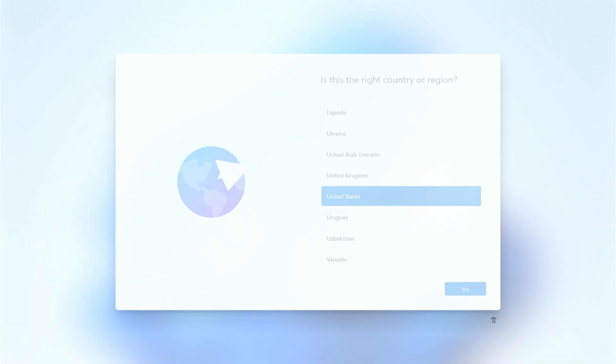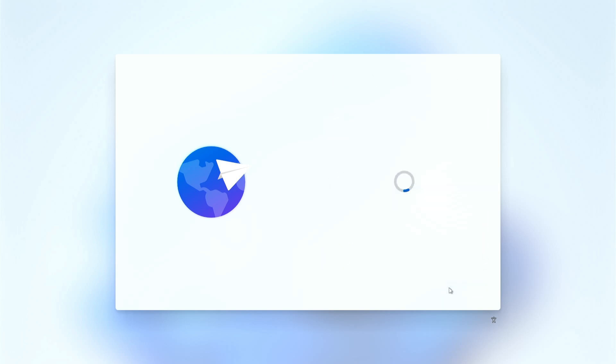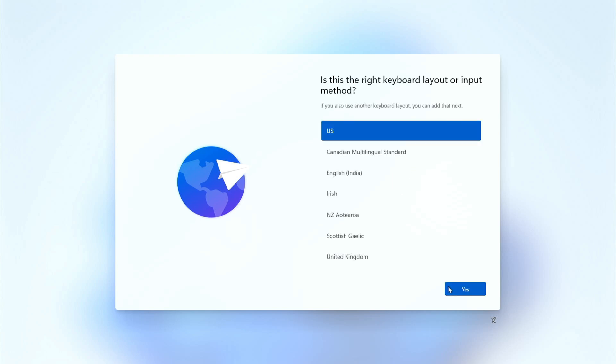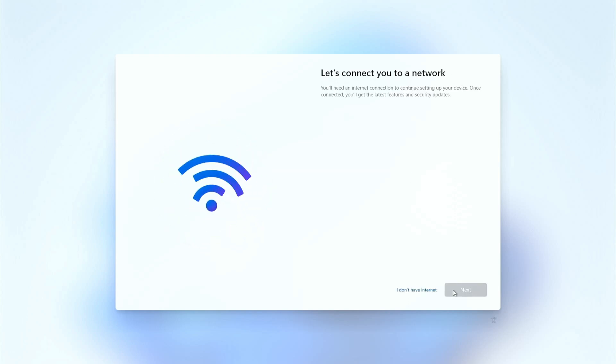And there you go, that's Windows 11 booting. Of course all the setup is still remaining so let's just quickly go through all of that.